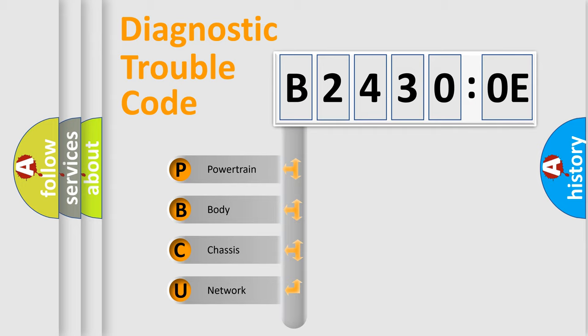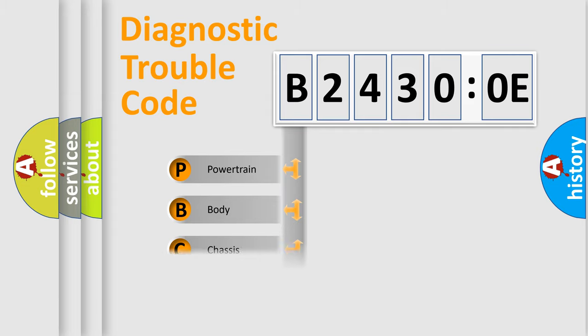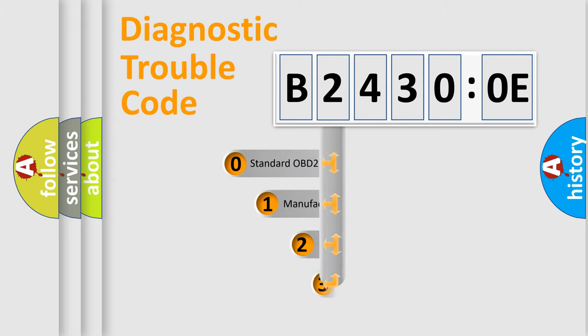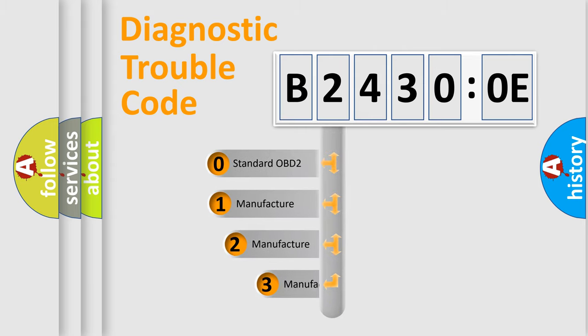We divide the electric system of automobile into four basic units: Powertrain, body, chassis, and network. This distribution is defined in the first character code.